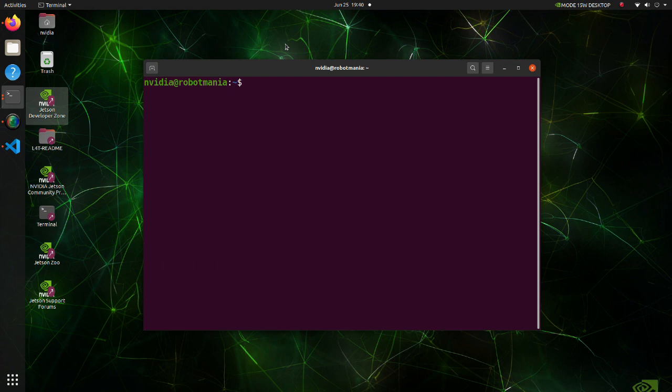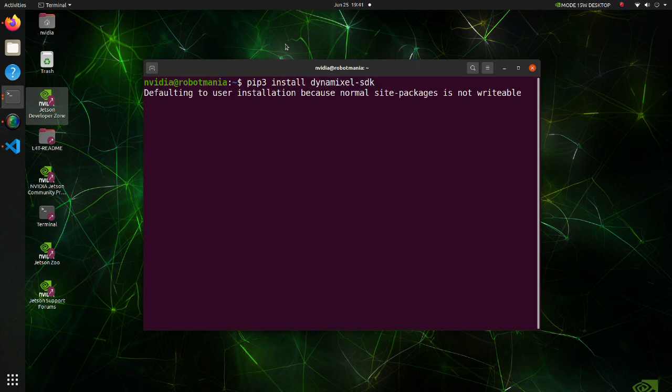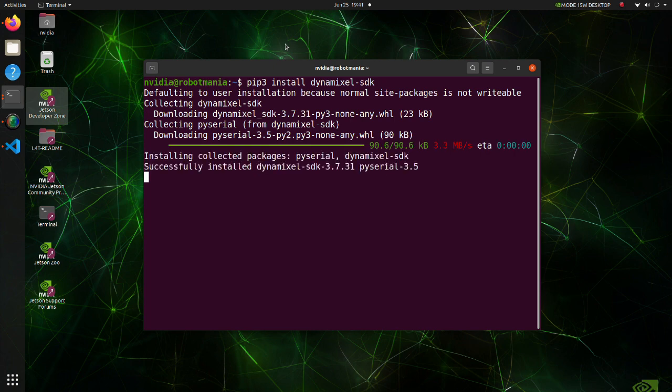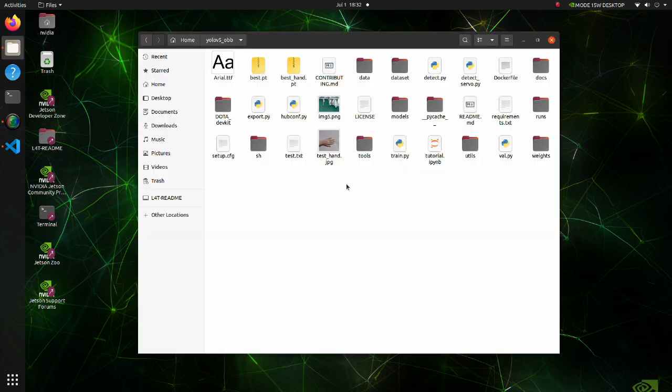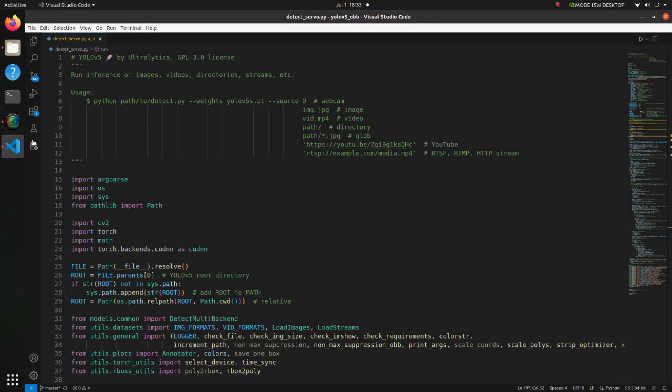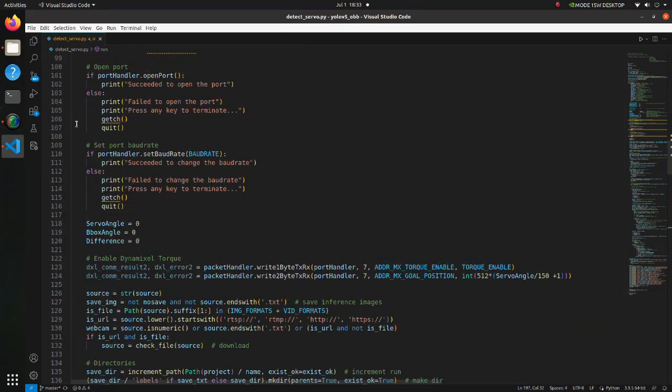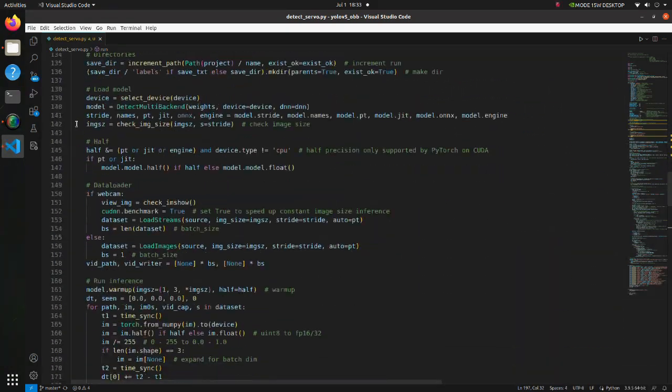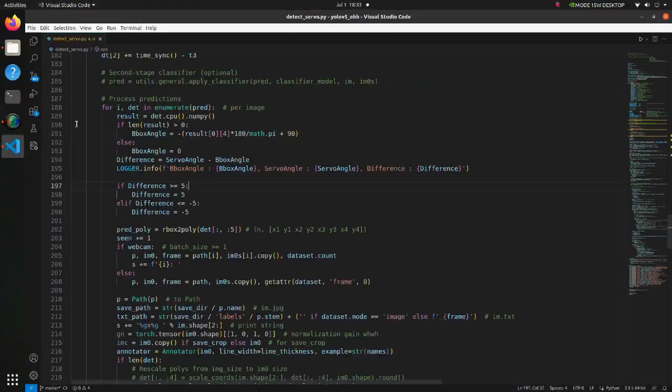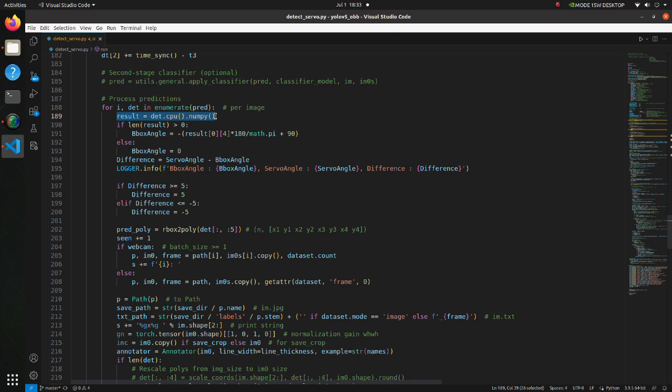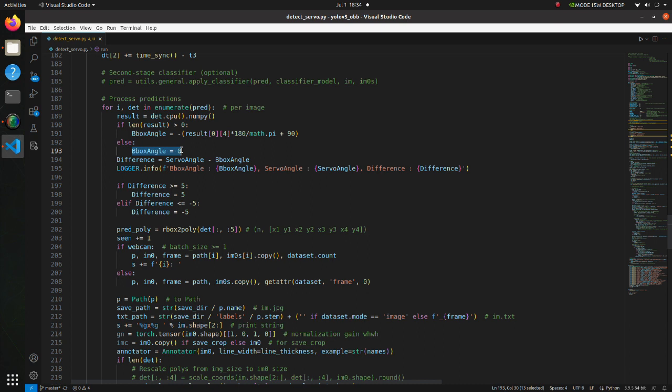We need to install one more library before moving to the next step. Install dynamixel SDK. This package provides dynamixel control functions using packet communication. Now let's see the code to move a servo in direction in which hand is posing. This code is based on the detect py script, so I will explain mainly about servo operation related things. In this line we are converting inference results from tensor to numpy array. Here we are extracting bounding box angle. Note that result comes in 5 parameter representation, so the angle is the 5th parameter. If there are no results, we re-initialize bounding box angle.